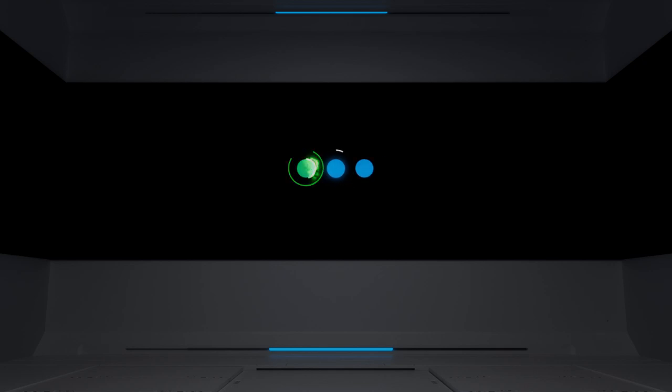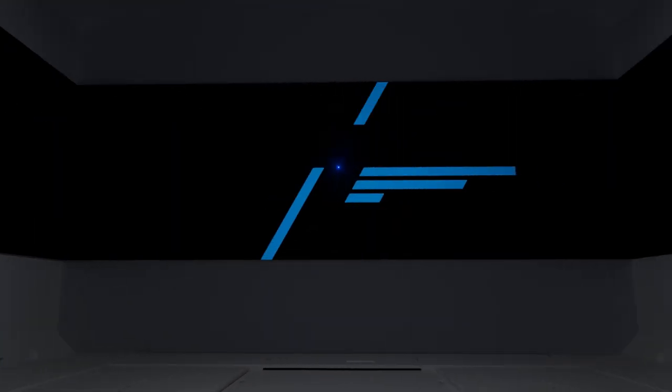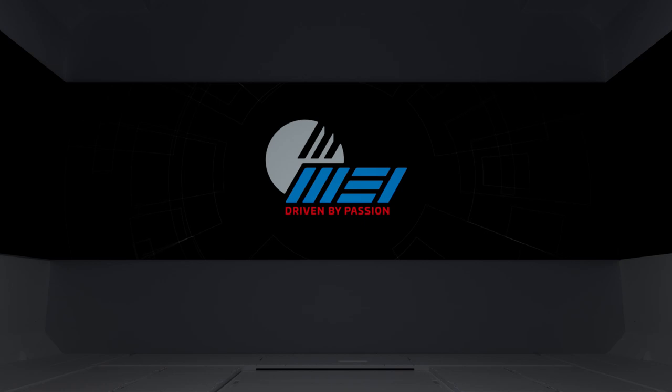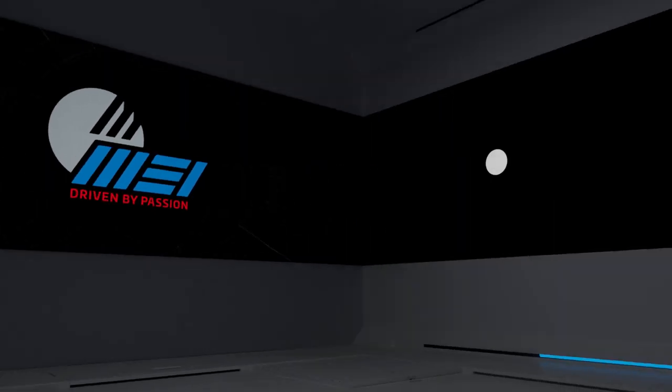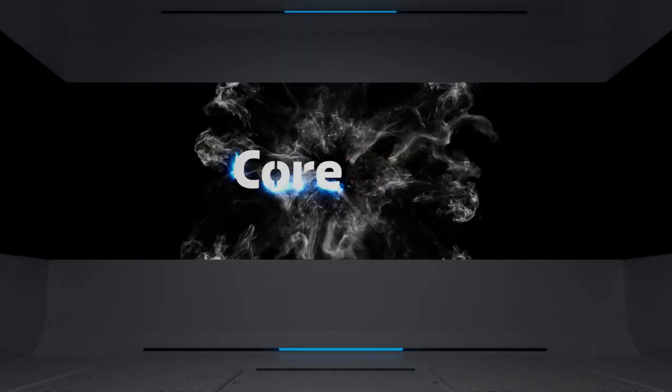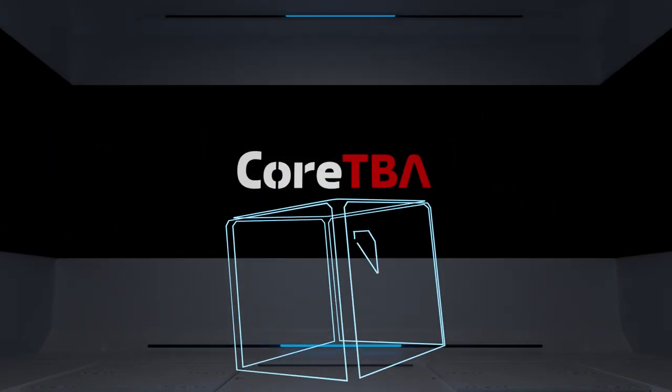From Italian innovator MEI, your one-stop provider of sustainable optical equipment comes Core TBA.